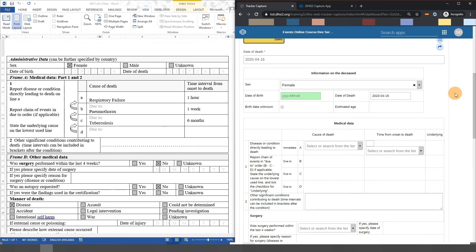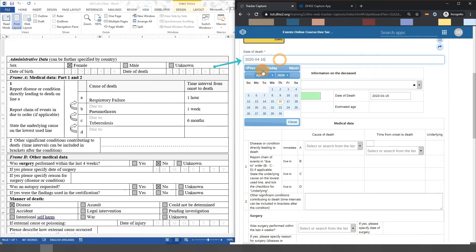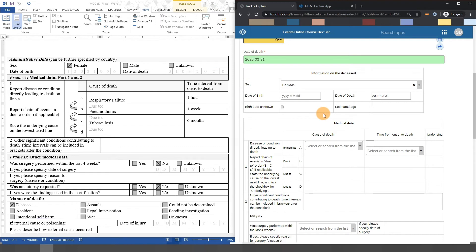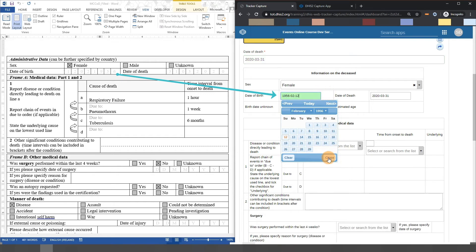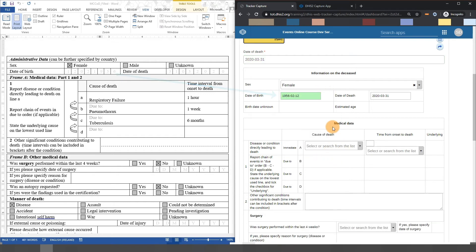The demographic information can be filled in relatively quickly. We can start by filling in the date of death. We can also enter the date of birth. We can see when the date of birth is selected, the birthdate unknown checkbox disappears as it is no longer necessary.